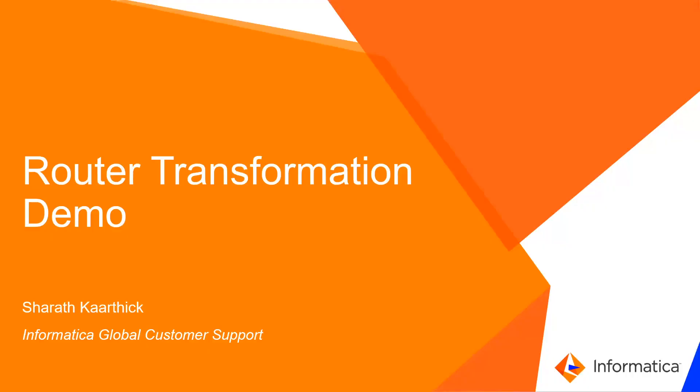Hello everyone, welcome to Informatica support videos. This video is on router transformation demo. I am Sharath Karthik. Now let's get this video started.